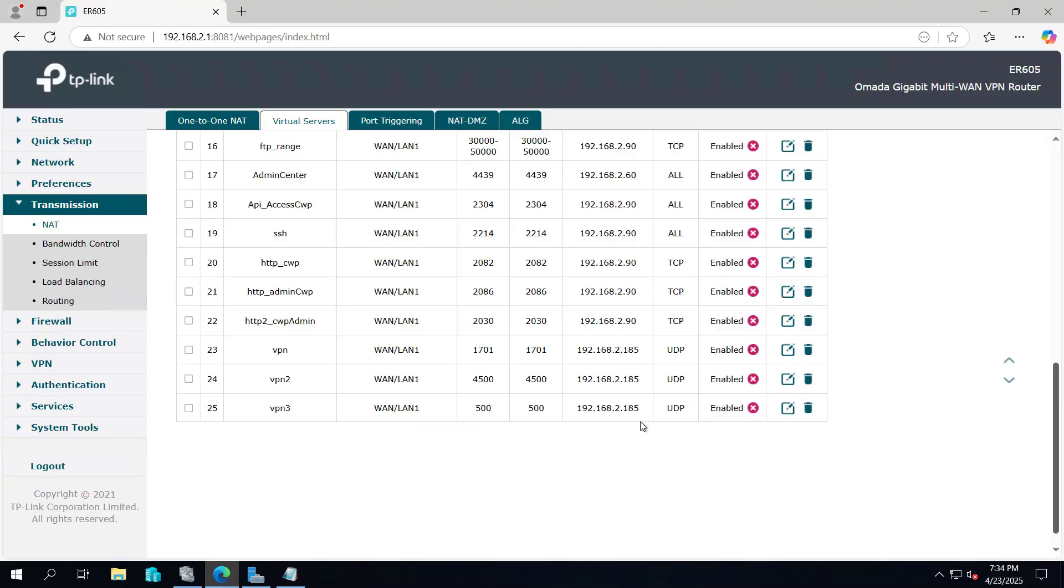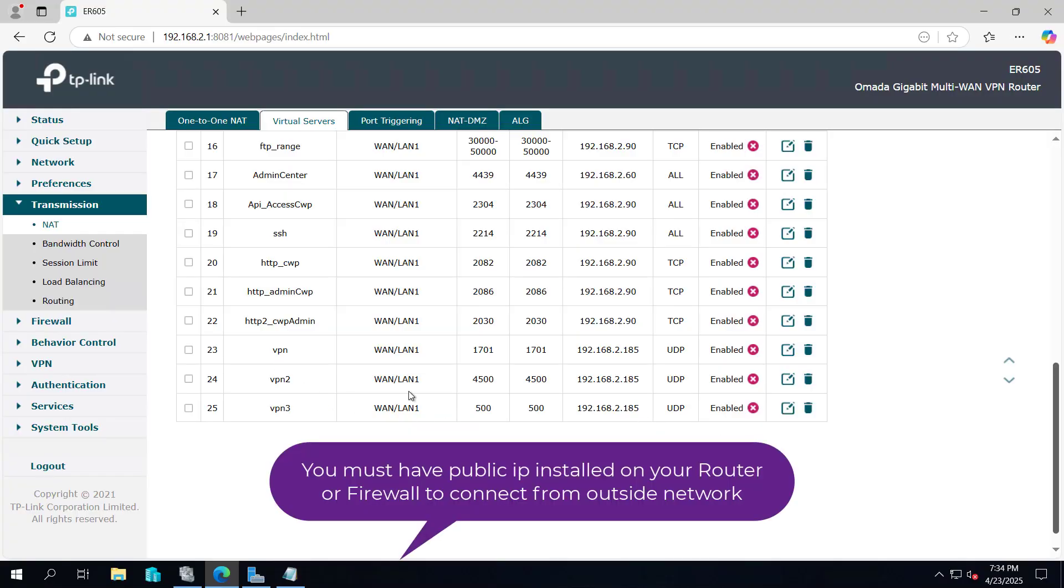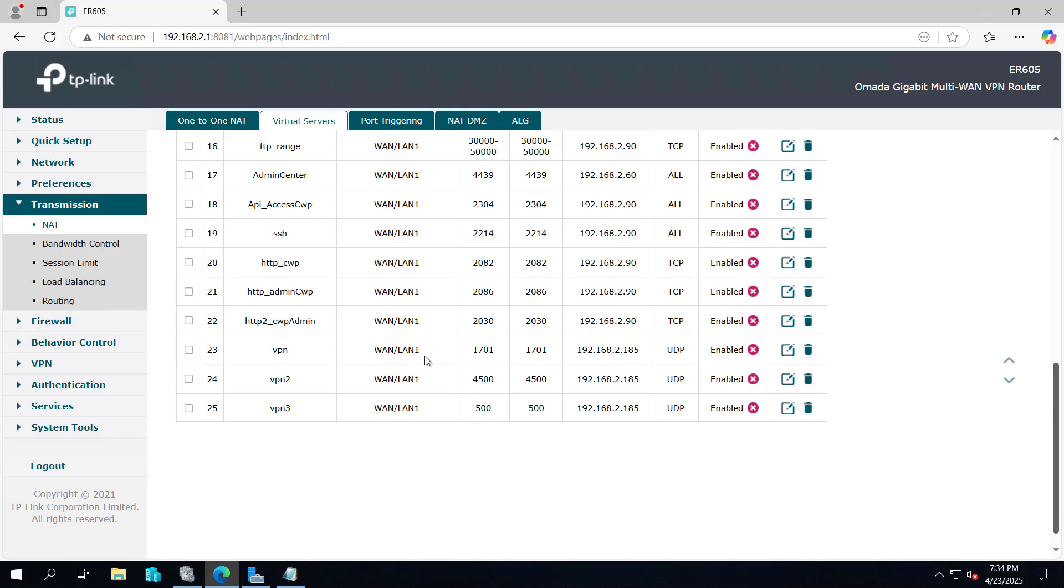In order to connect from the outside, you have to open these ports 1701, 4500 and 500 and point it to the VPN server. By this way, you can configure your external VPN connection and connect to the VPN server. I hope the video was useful, let's meet in the next video.